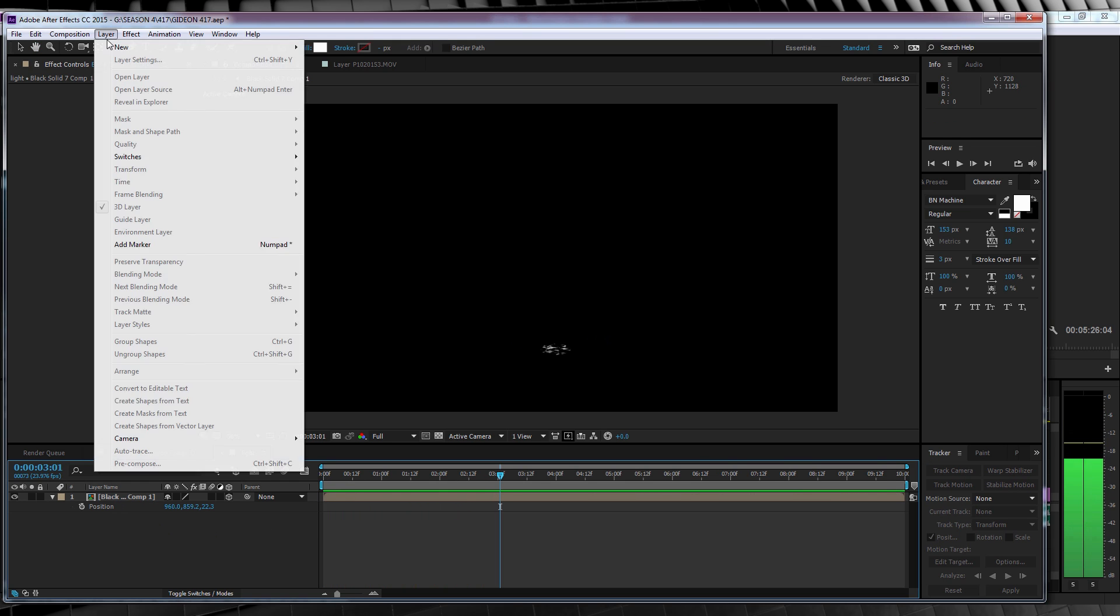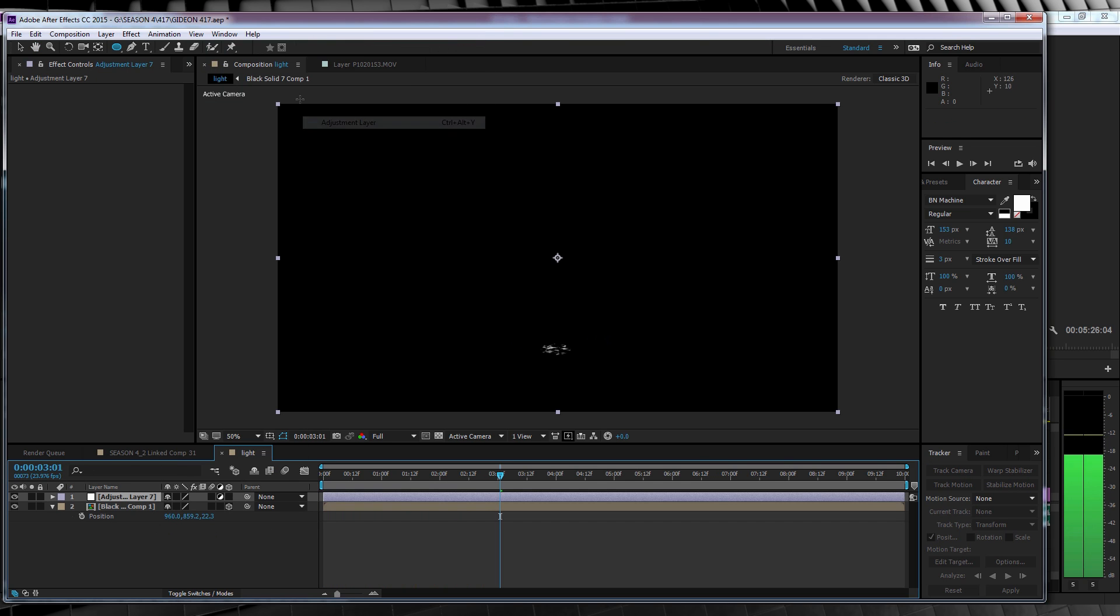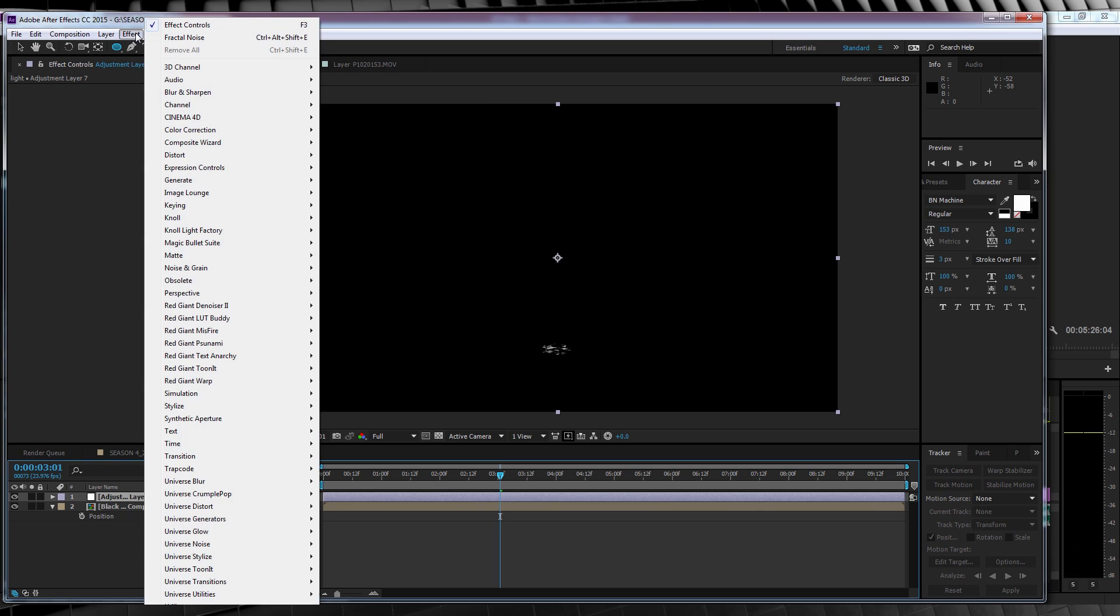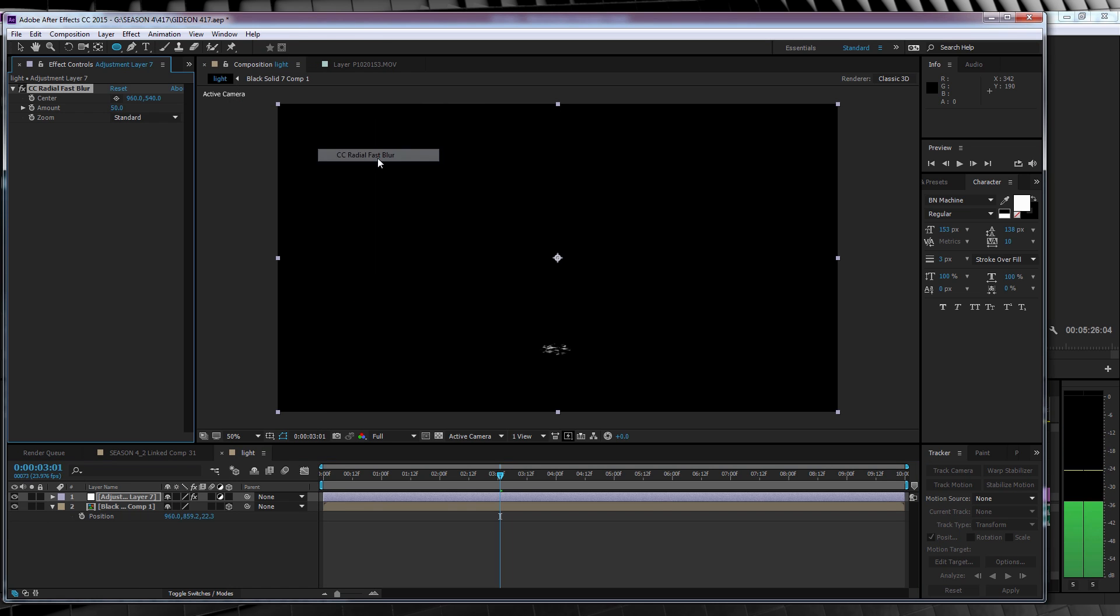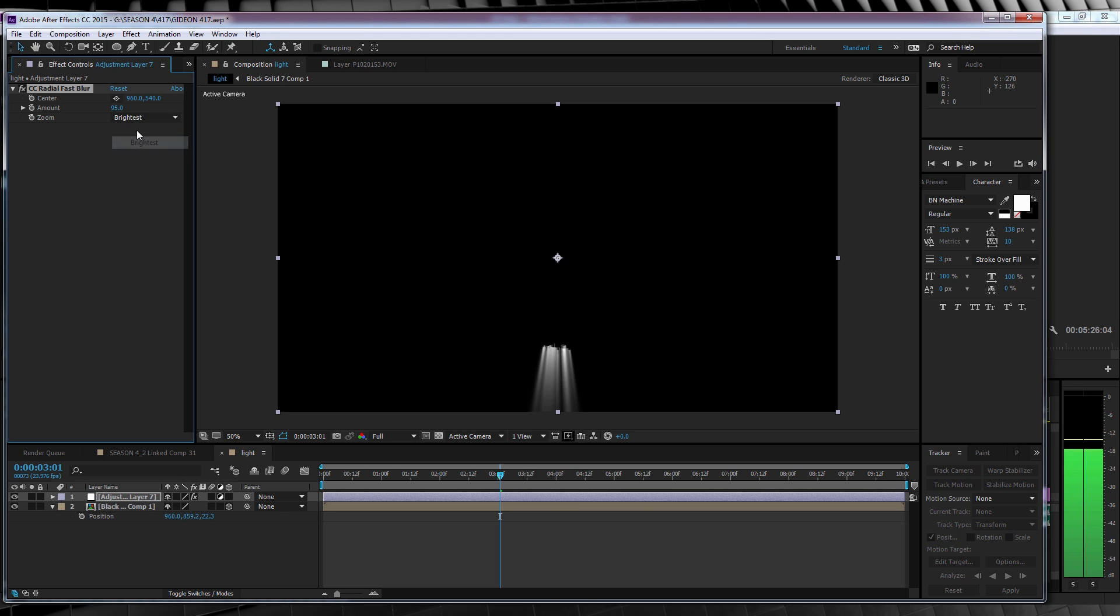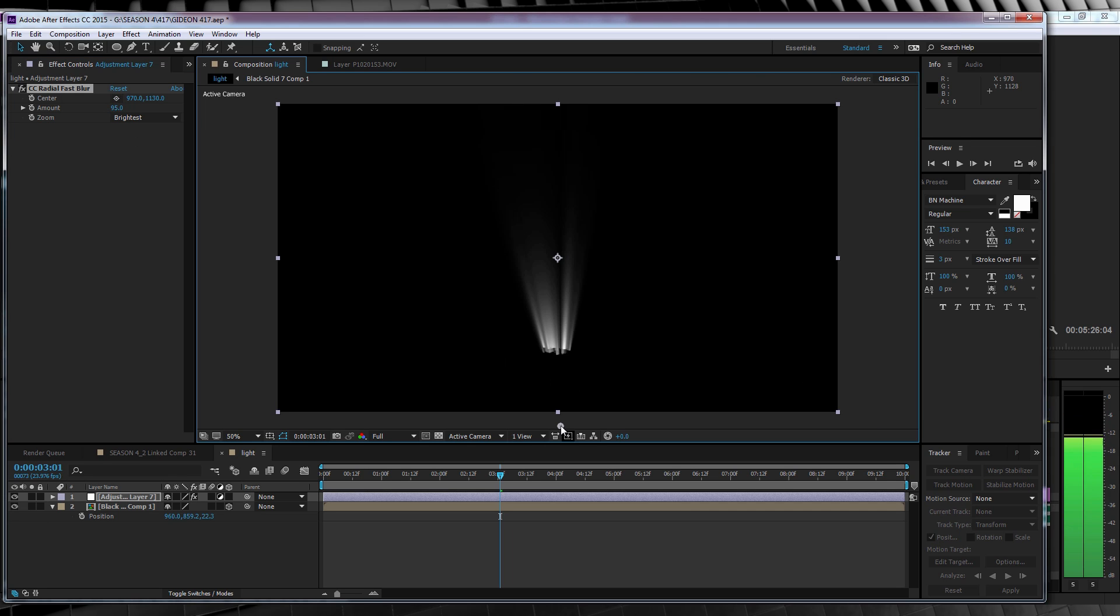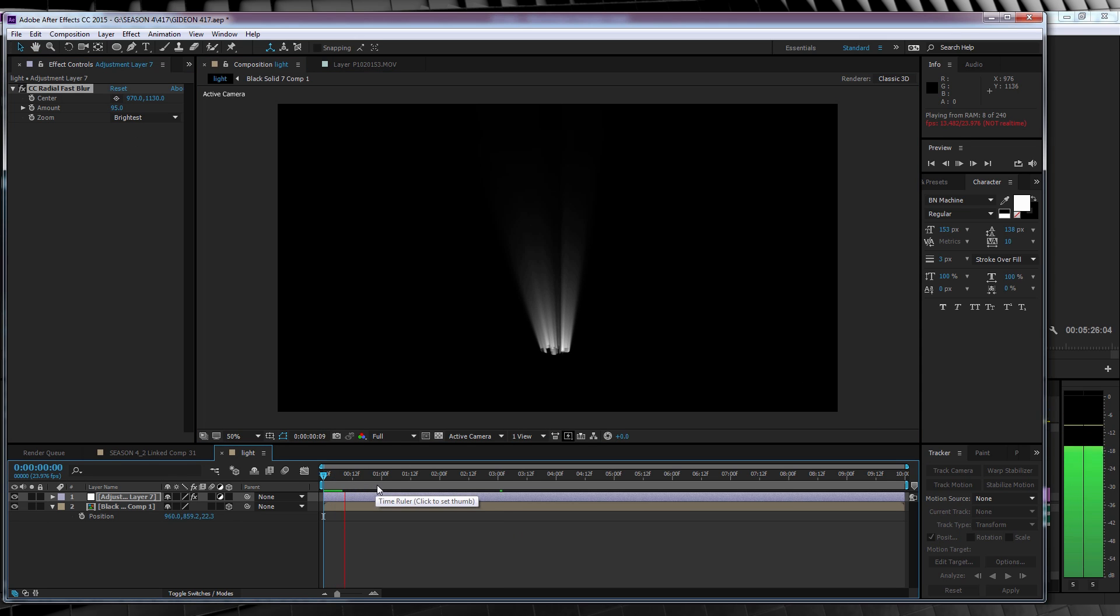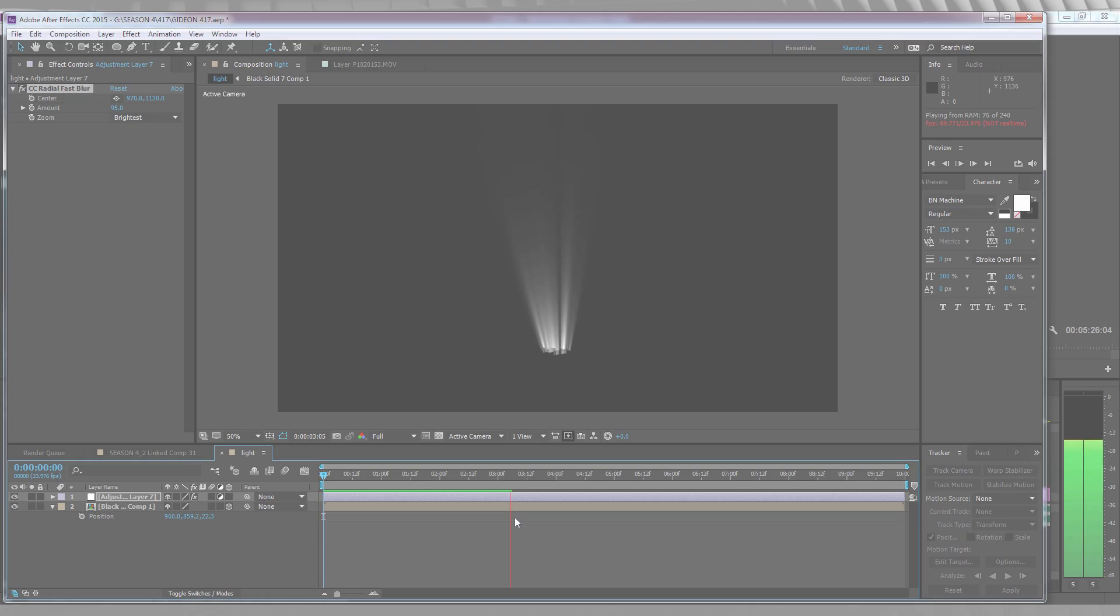Let's head up, grab a new adjustment layer, stay up there, jump to Effect, blur and sharpen, and add a CC Fast Radial Blur. We'll firstly set the blur amount to 95, and then the zoom to brightest. And then, grab our center point target, and drop it below our comp, and bam! If we check out a preview, we now have our streams of volumetric light projecting out and looking all hologrammy and nice. See? Method to the madness, gang.